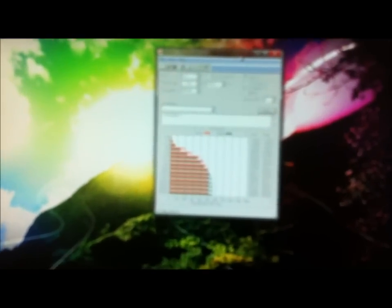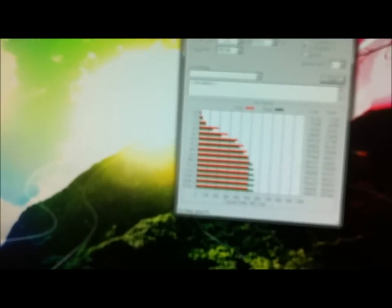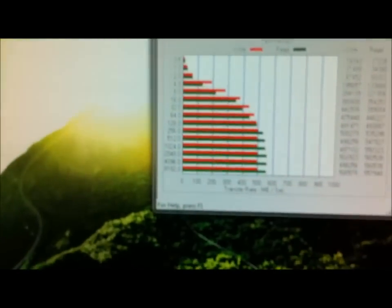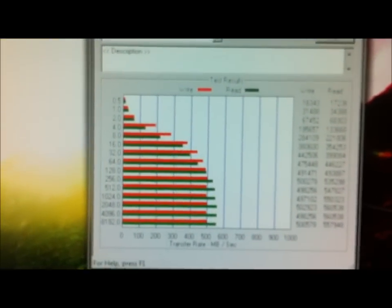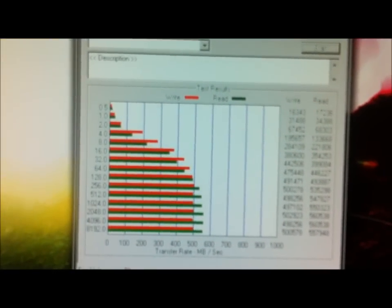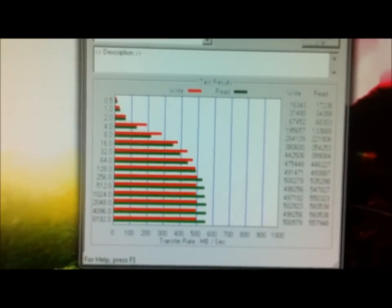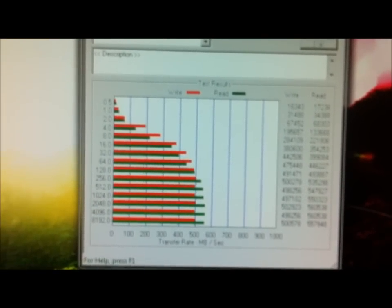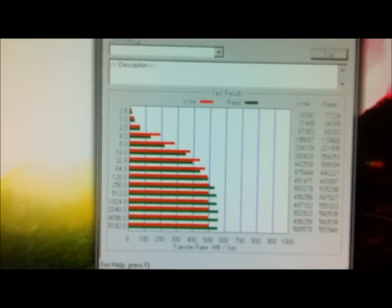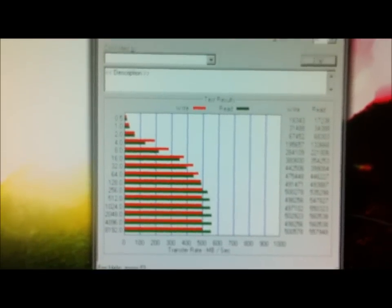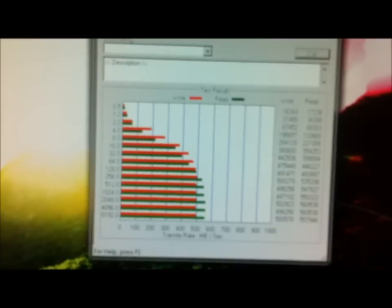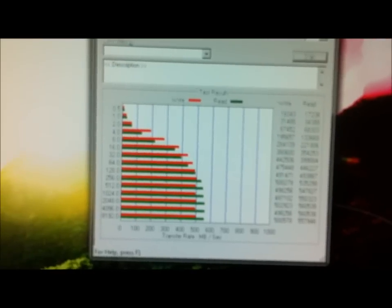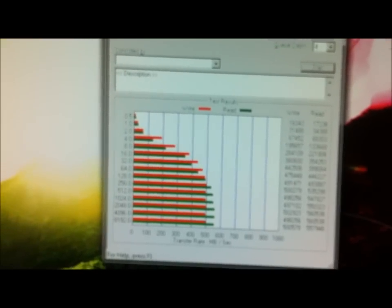Alright guys. So I just finished installing the Vertex 3 from OCZ and I ran the ATTO disk benchmark. And these are the results that I got. Hopefully you guys can see that on my computer screen. It's completely mind blowing how fast this thing is.